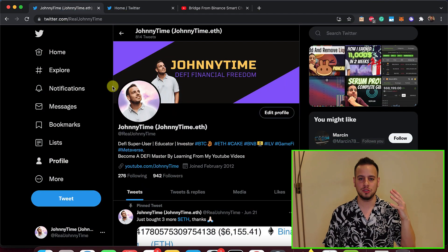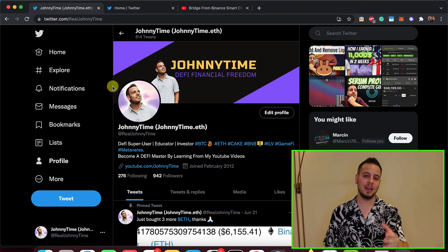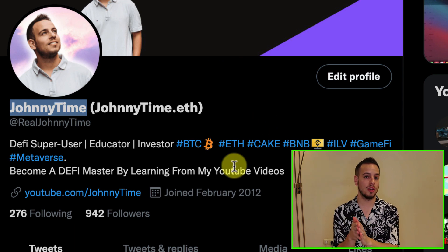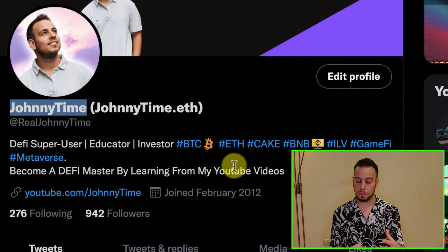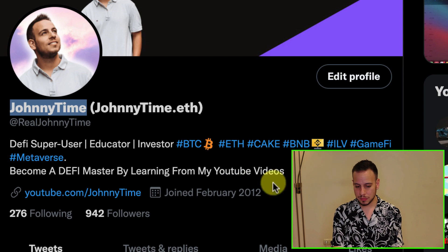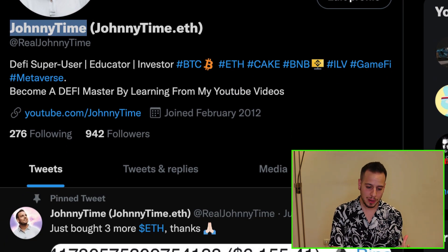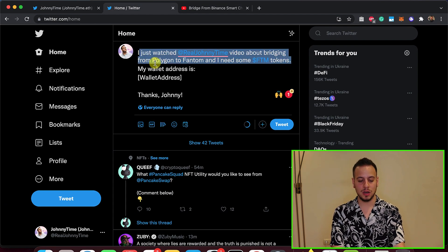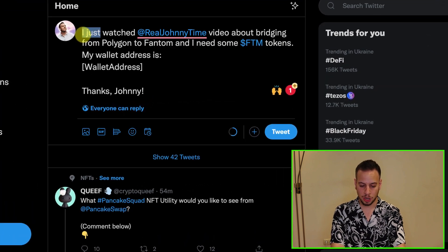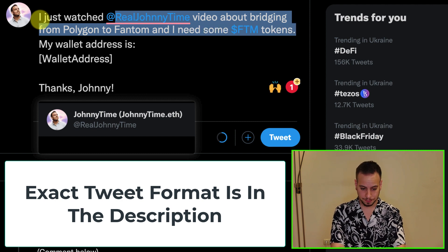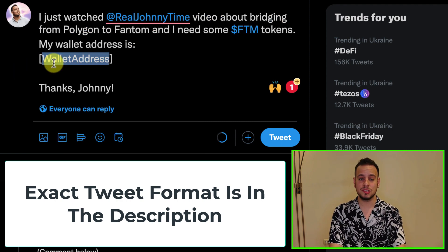You have to do it because everything is going on Twitter. The next step is to follow my Twitter account — RealJonnyTime. Search for my account in the search bar. I also post a lot of interesting tweets about DeFi platforms and tokens I'm exploring. So follow my Twitter account. Then the next step is tweeting. You're going to tweet: 'I just watched RealJonnyTime's video about bridging from Polygon to Fantom and I need some FTM tokens. My wallet address is' — then paste your Fantom wallet address, which you can copy from your MetaMask wallet.